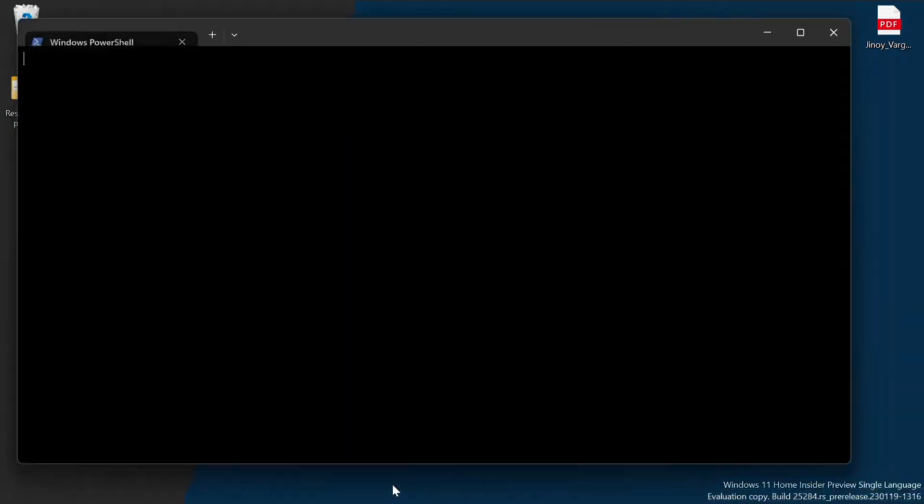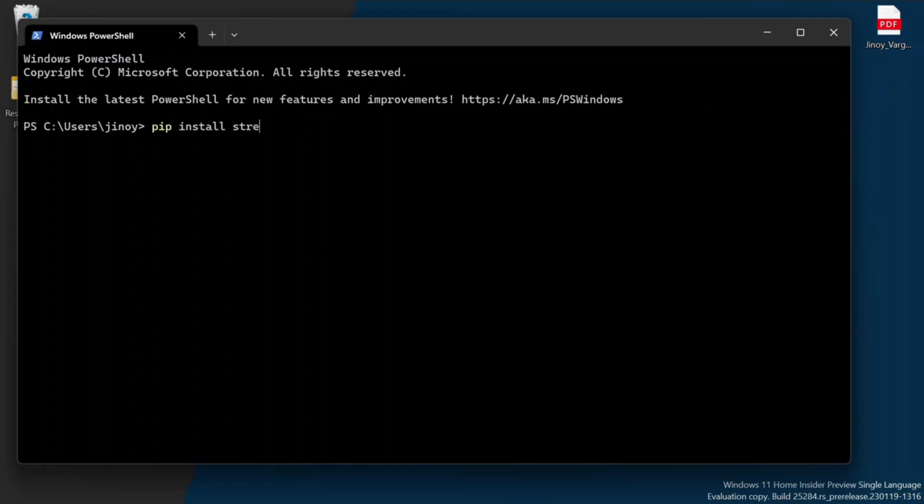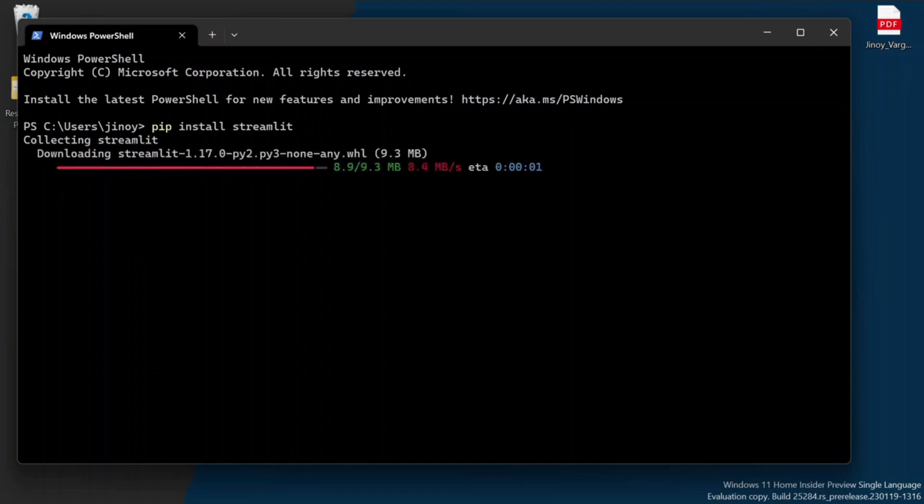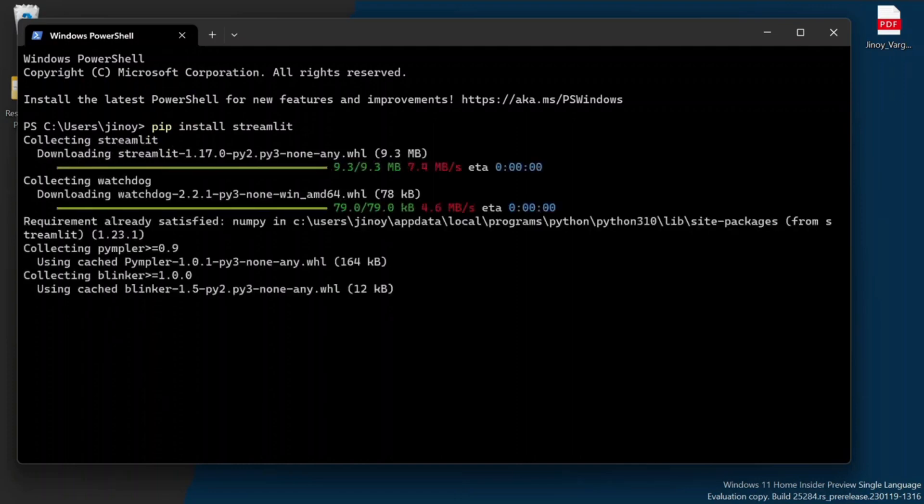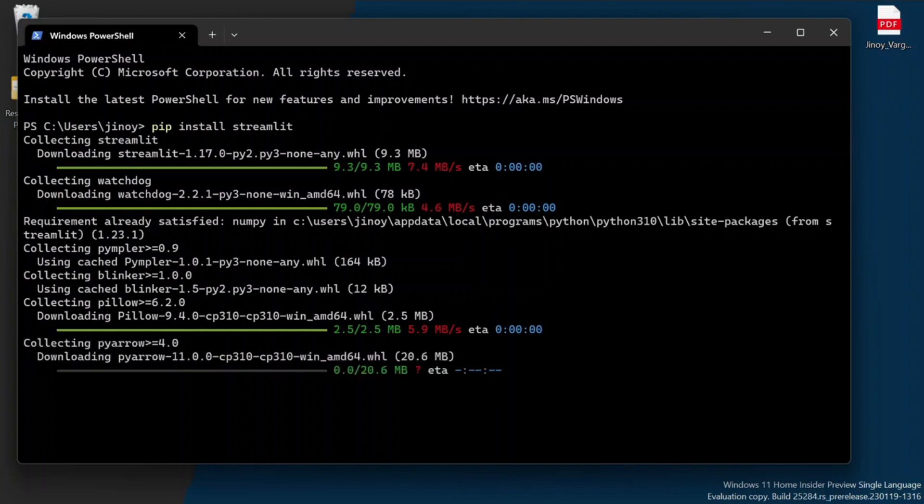First of all let's open terminal to install Streamlit. Type the command pip install Streamlit to install Streamlit. It will take 2-3 minutes to install Streamlit in your PC.